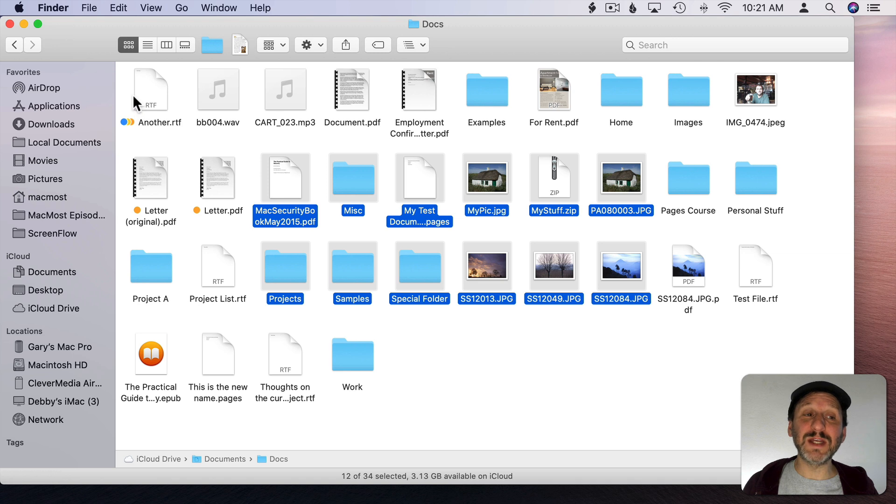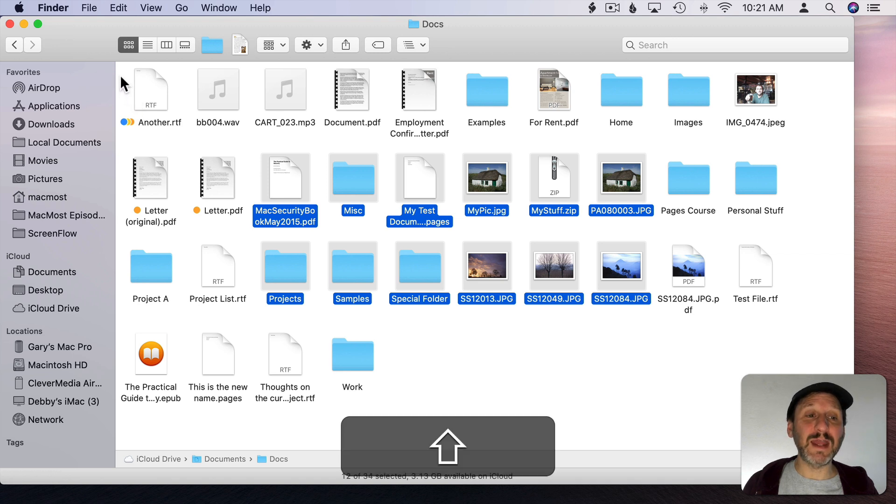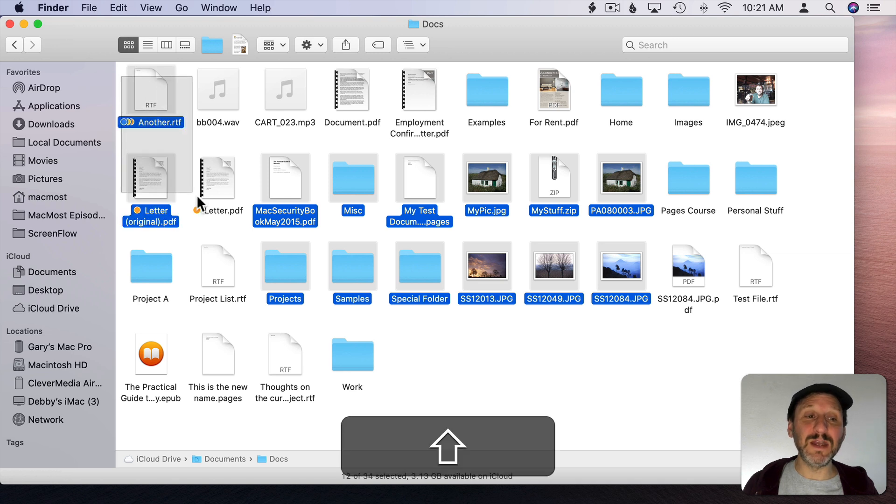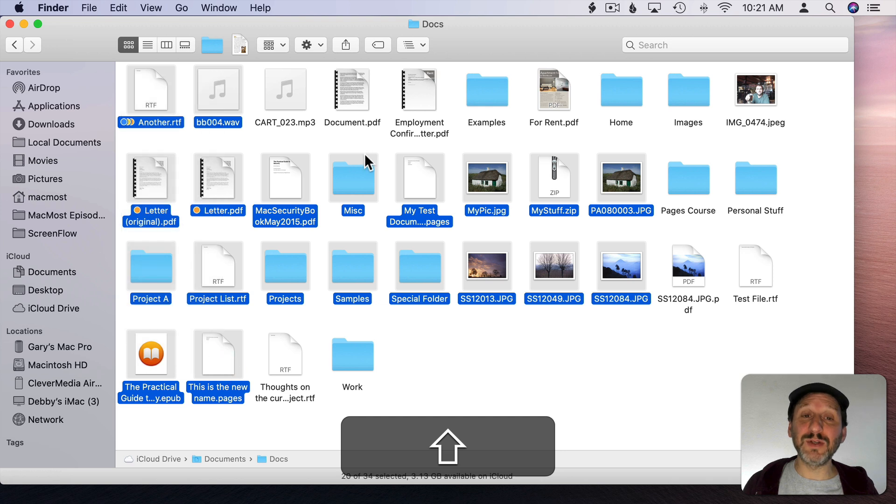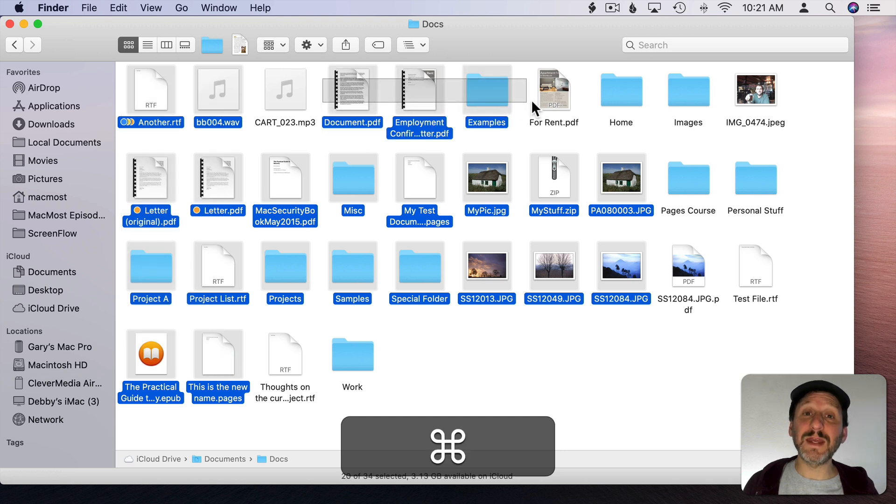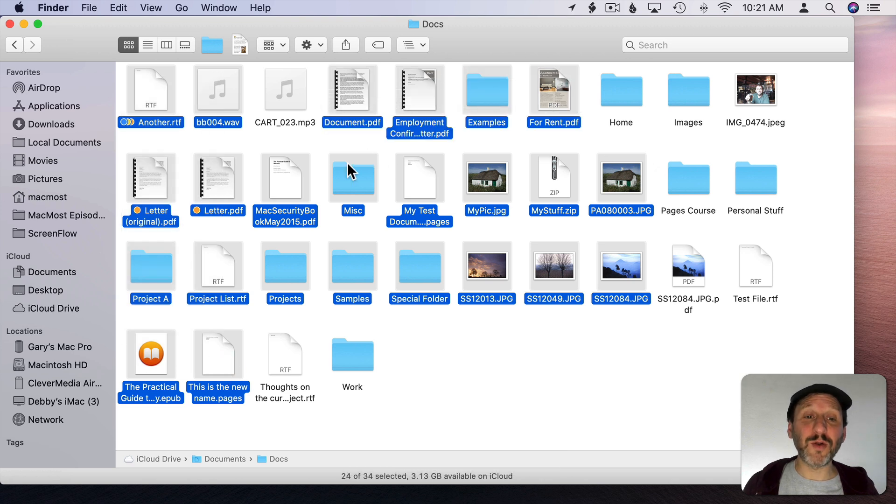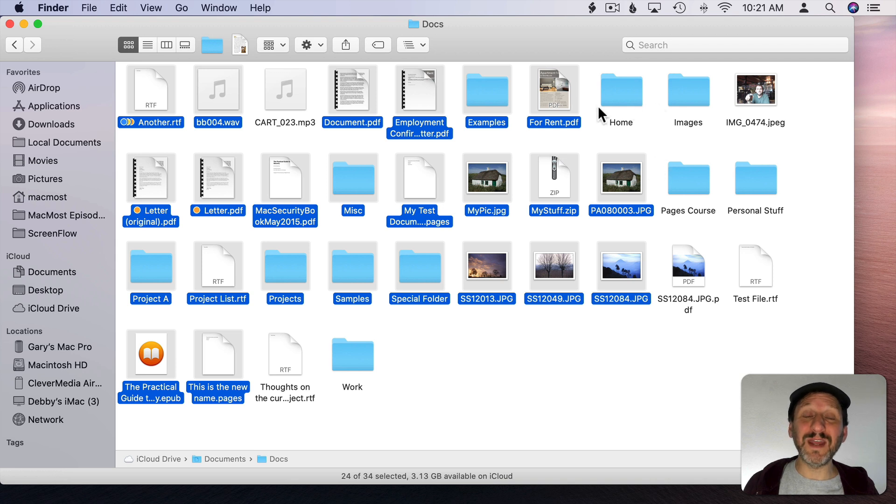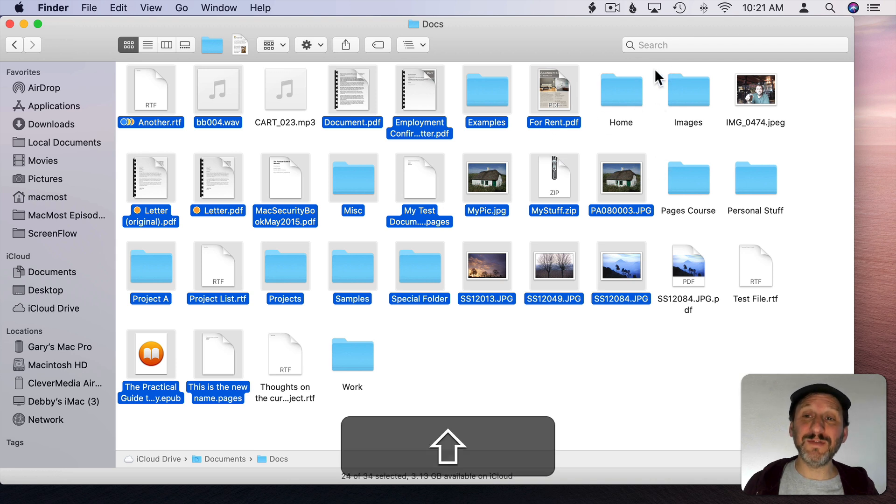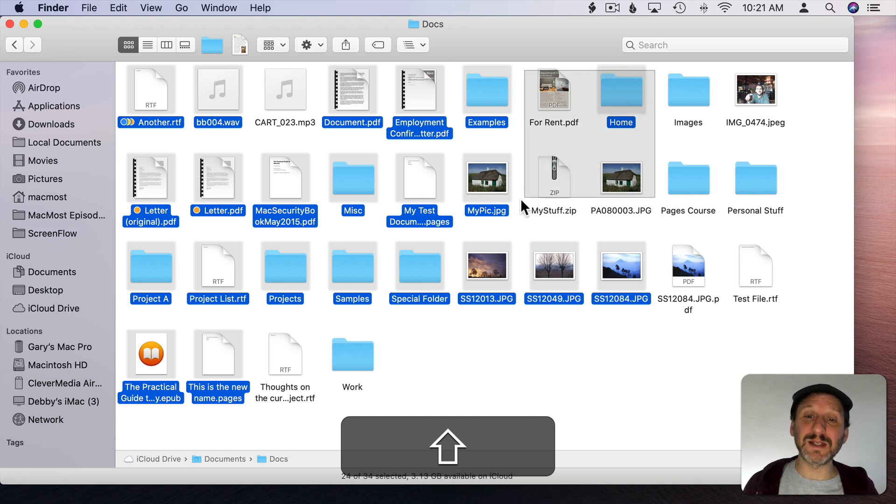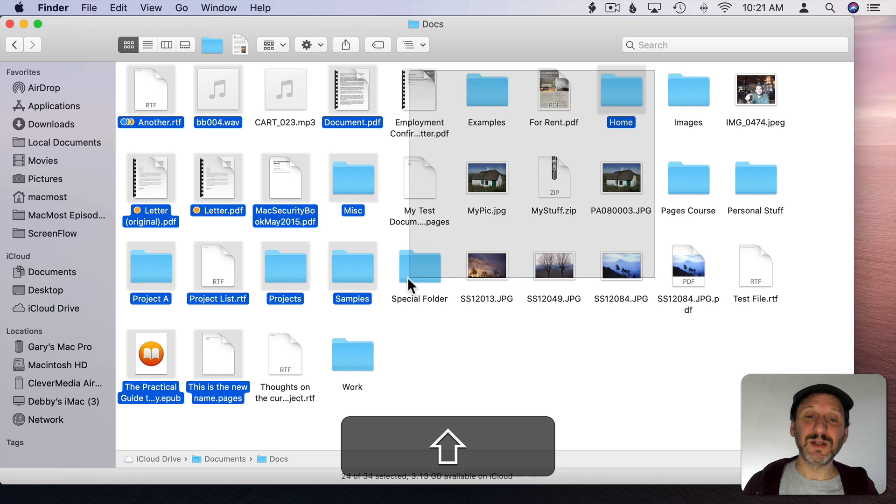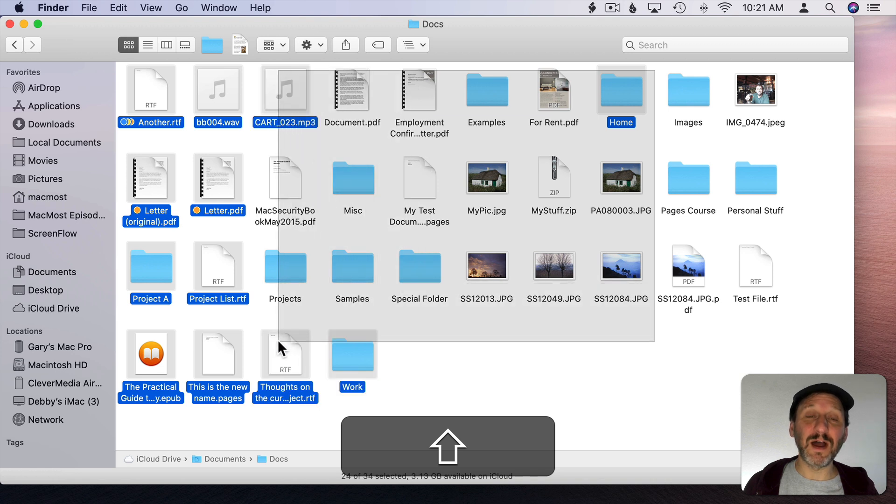If I were to hold the Shift key down I can select another rectangular area and add it to that. The Command key works the same way. Also, if you already have files selected and you do that then it will invert the selection. So if I Shift click here notice it selects the Home folder there, but then it deselects these. So it selects the opposite of what is underneath the rectangle.